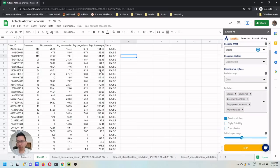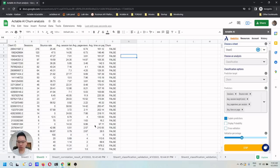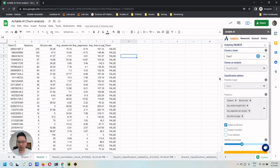Then Actable AI will train a machine learning model. If there are empty values in this column, then it will also generate the prediction for these empty cells. After it's finished, it will generate a validation sheet so one can see how well the model works. And also the prediction if there are empty cells in this column. It will take a couple of minutes for the machine learning to finish.